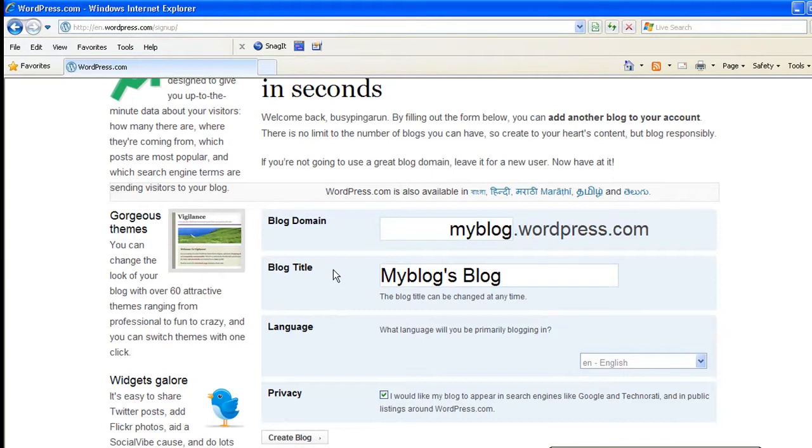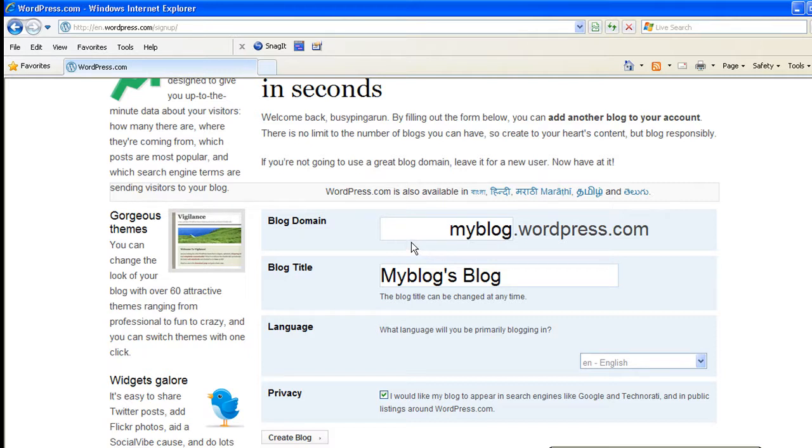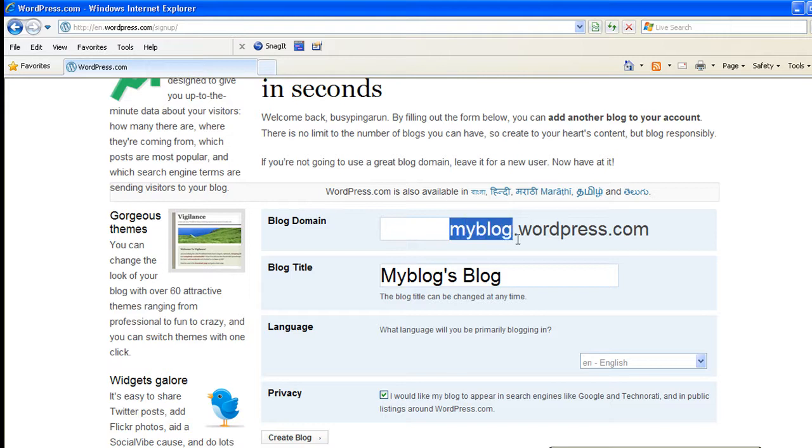So here you will have to enter the blog domain name, that is the name of your blog that has to be typed on the internet explorer or any other browser by someone who would like to view your blog. So this name should be unique. All the WordPress blogs will end with wordpress.com.